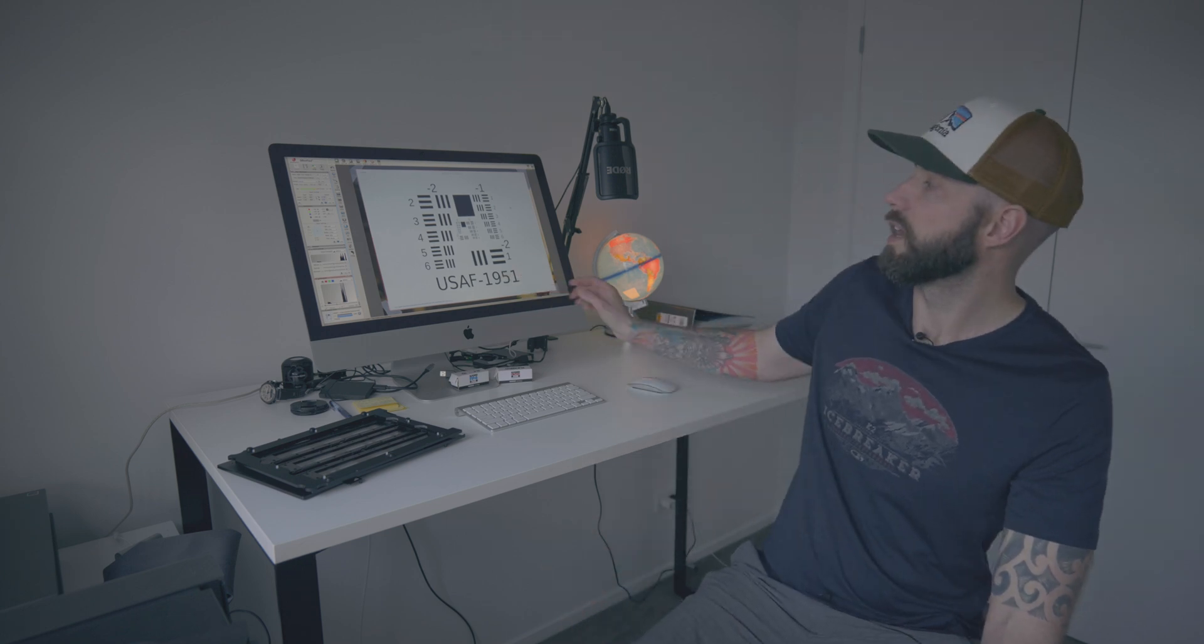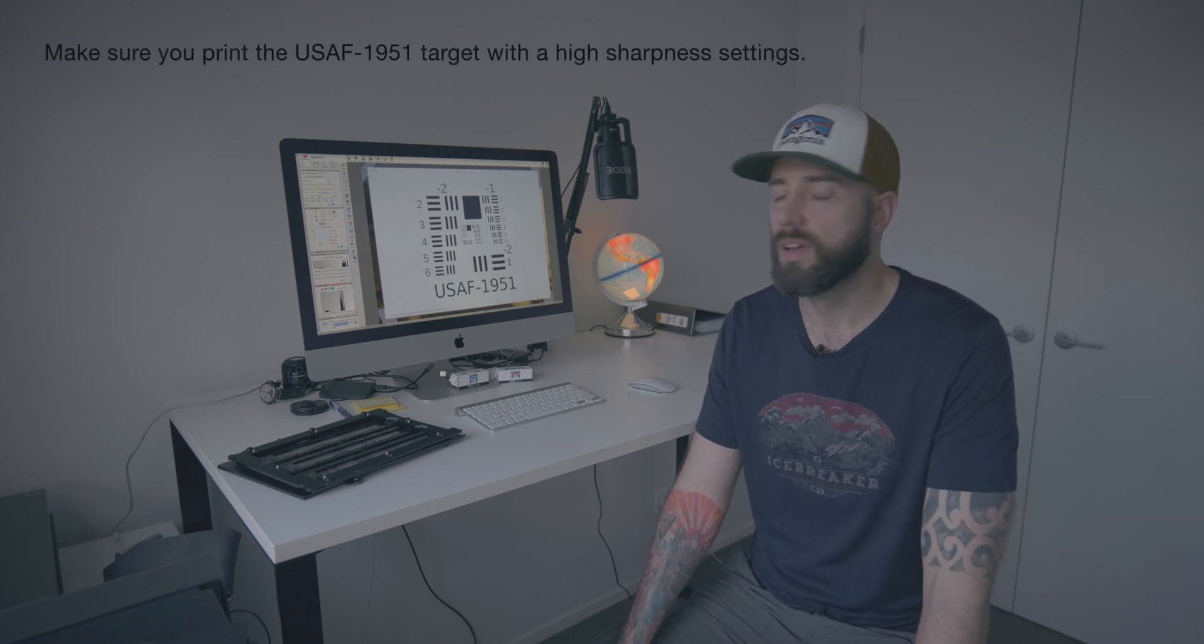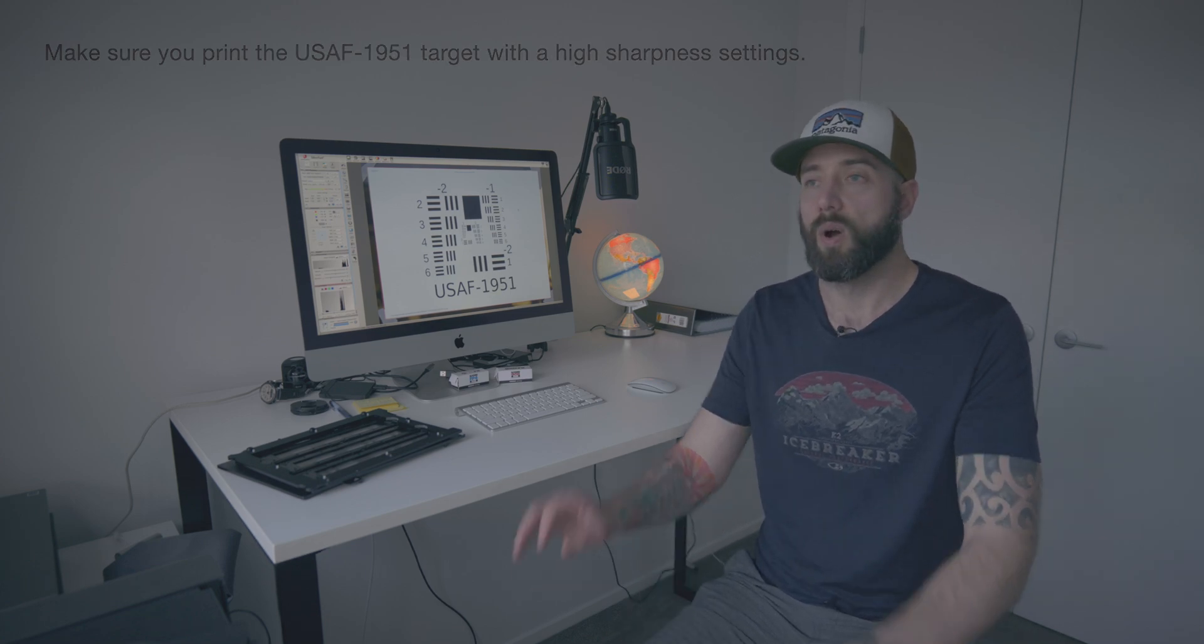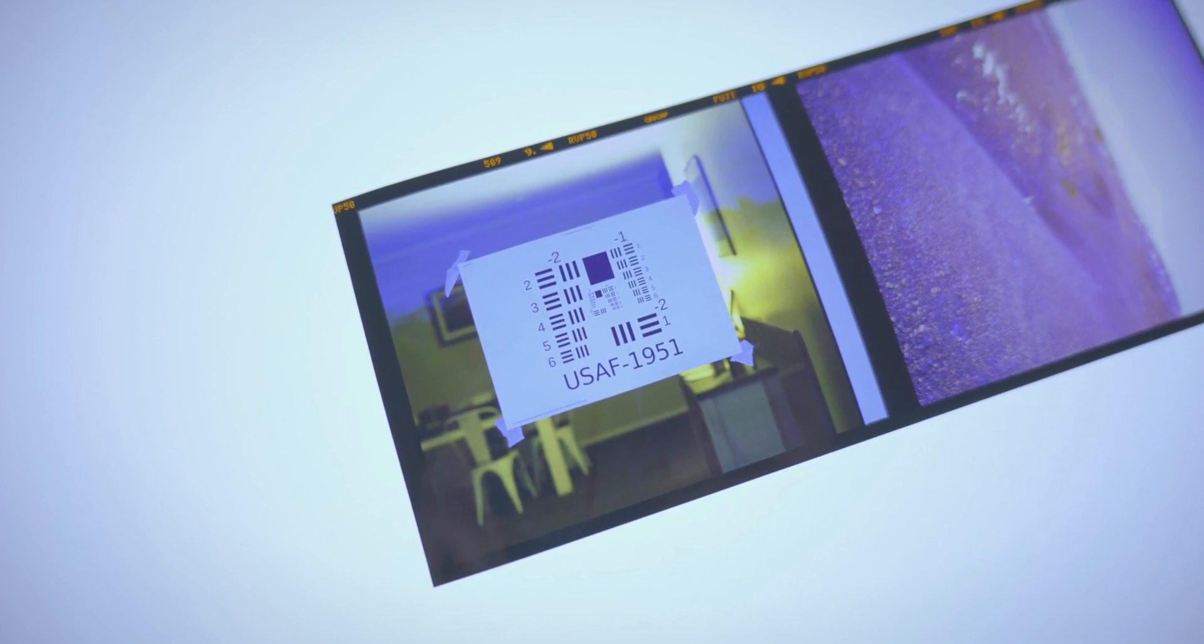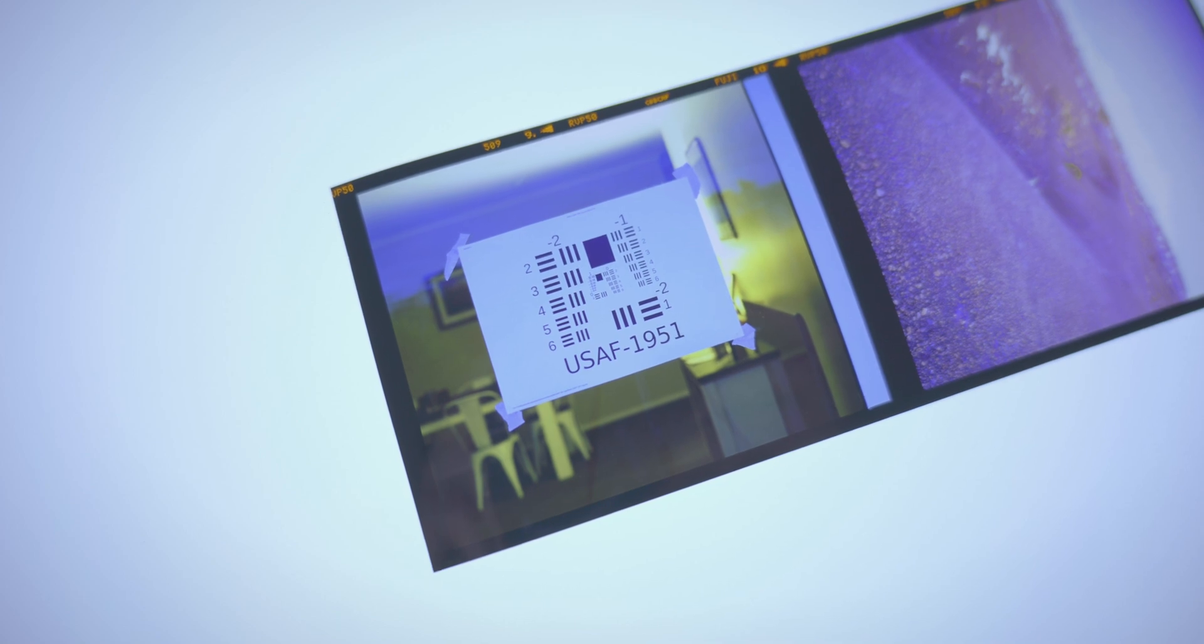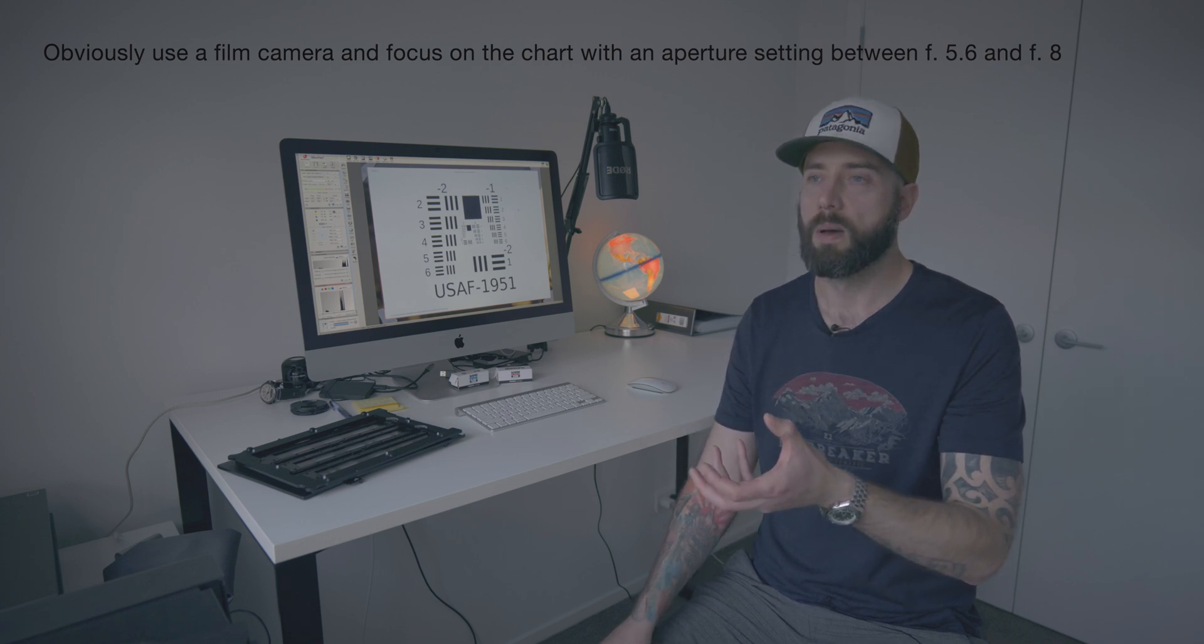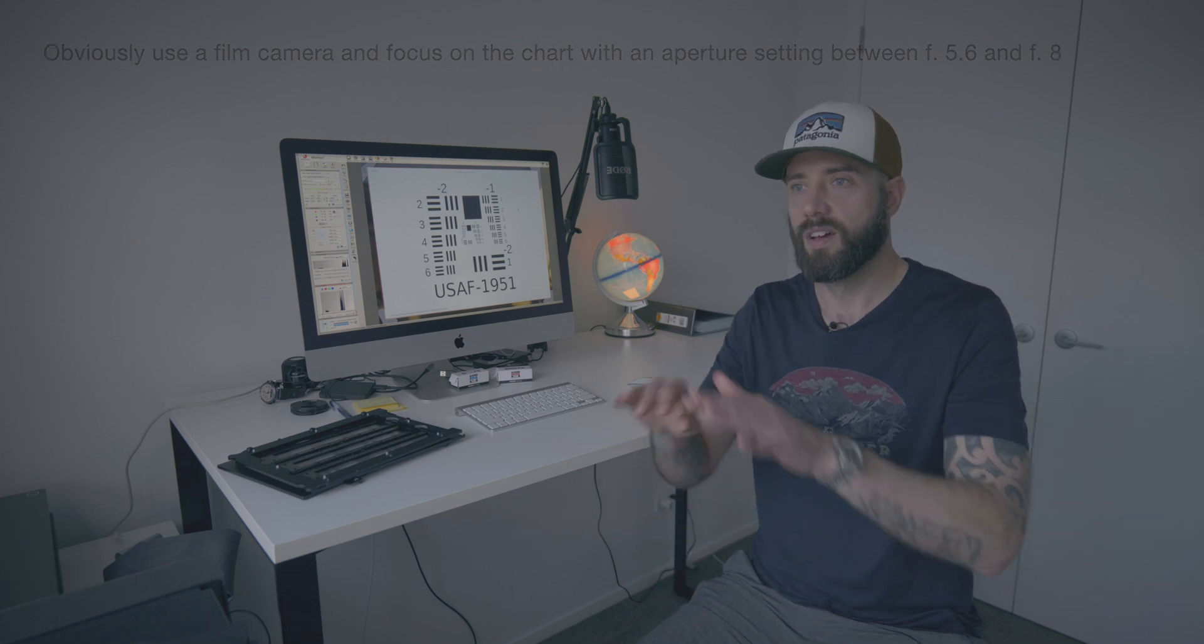There is something you're going to need - a calibration chart like this one on my screen. This is a USAF 1951 sharpness calibration target and you need to print that off on the biggest format you can. I chose A3 and printed it as big as I could, then stuck it to a window in my house and got my longest lens.